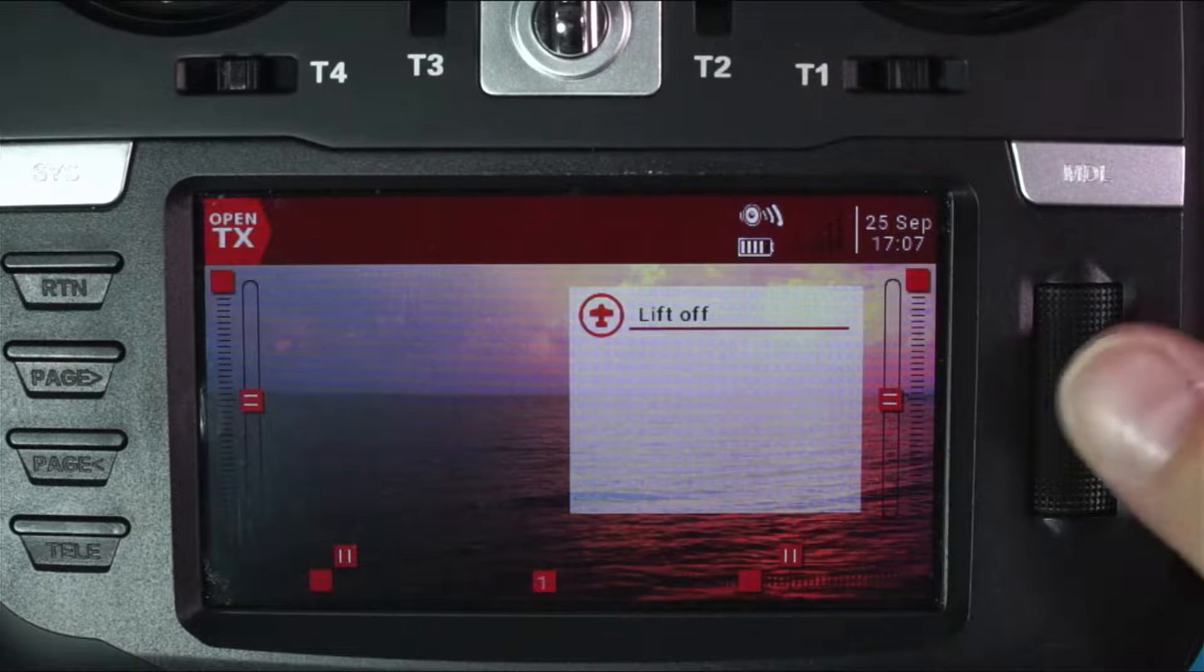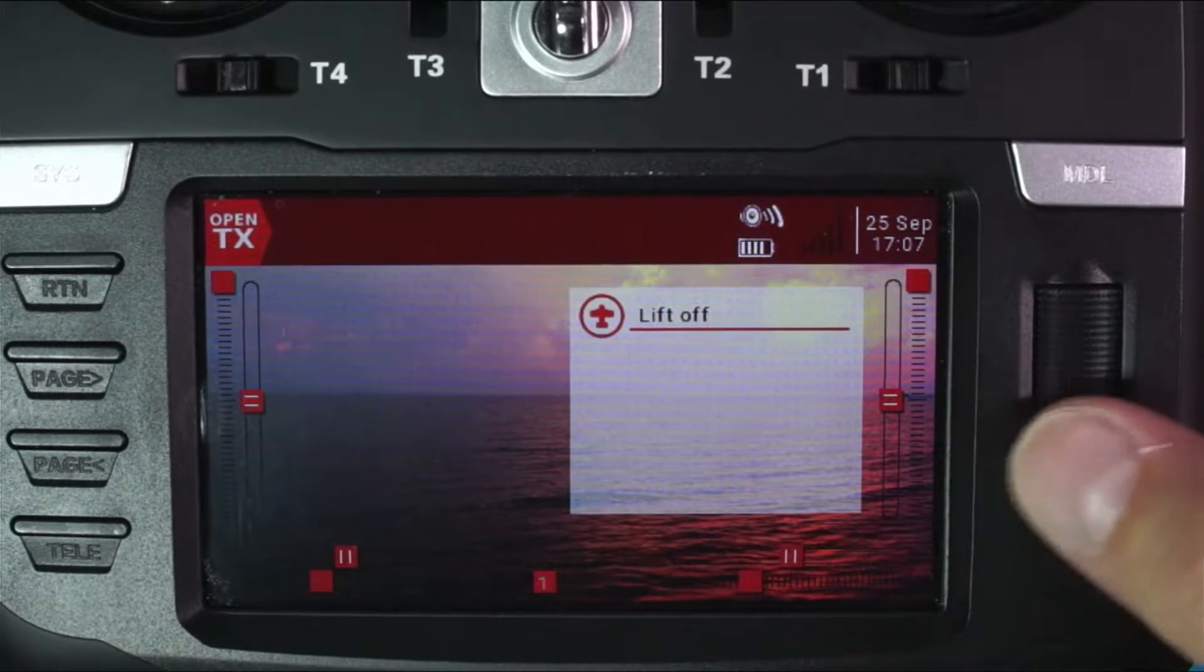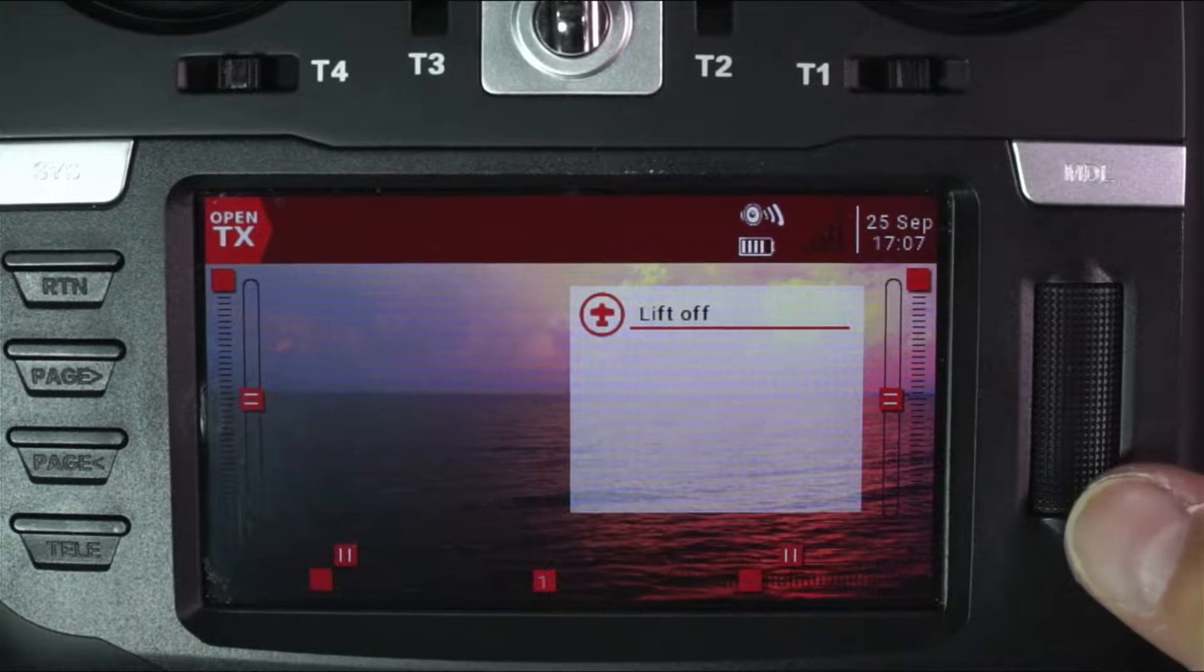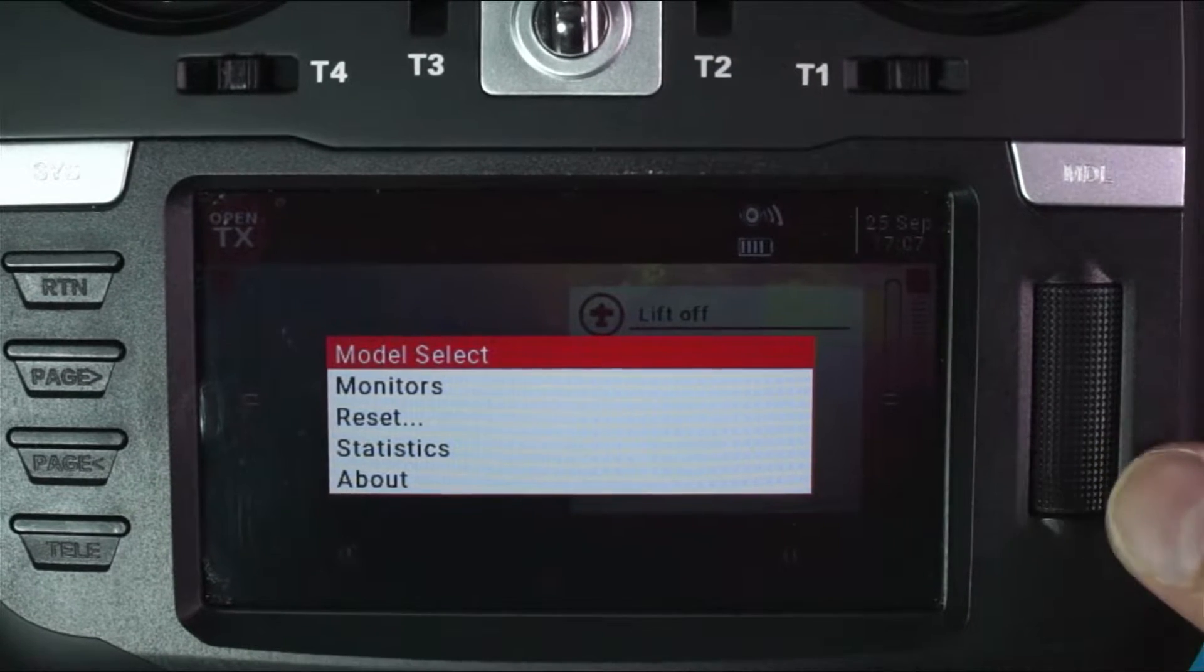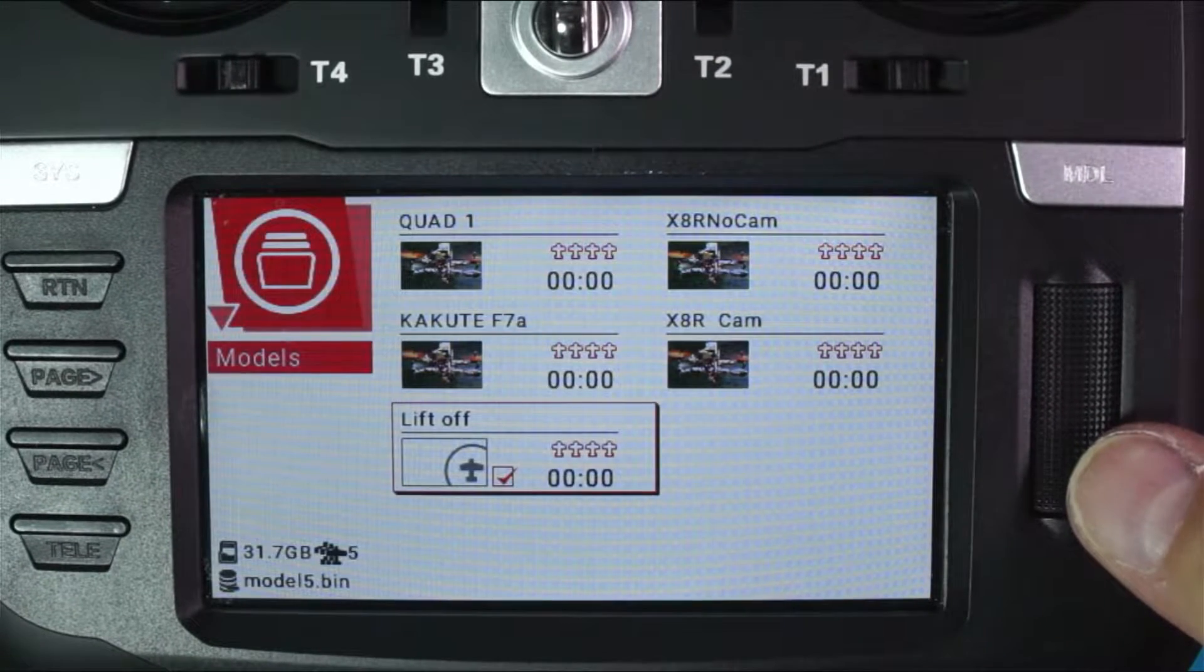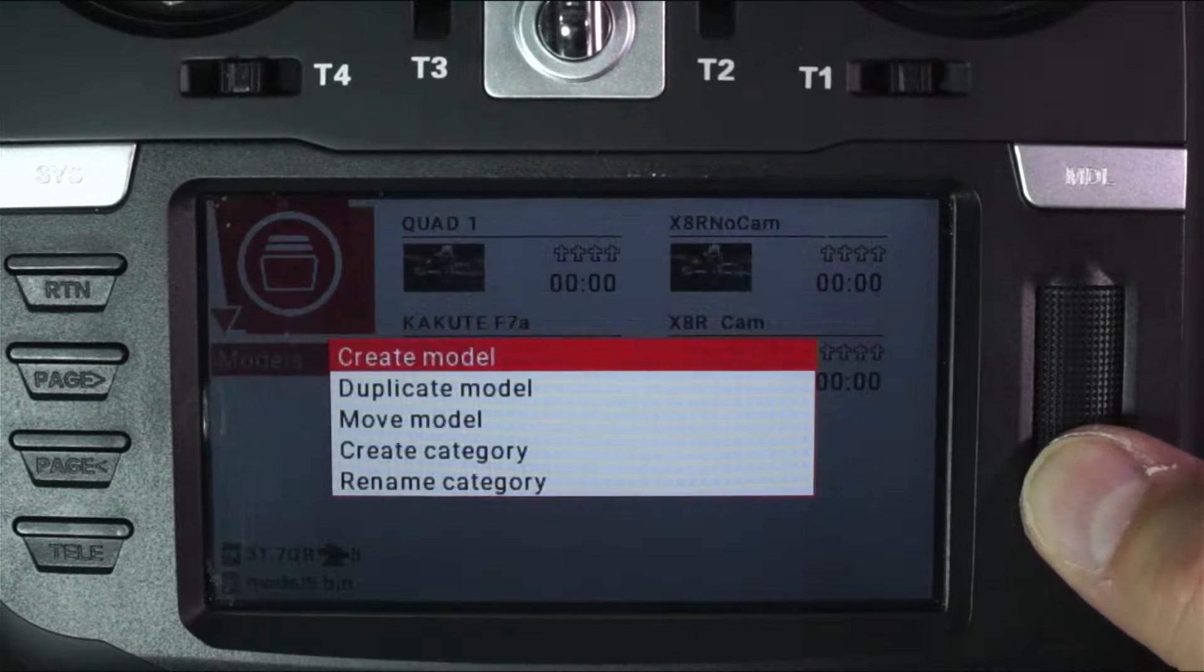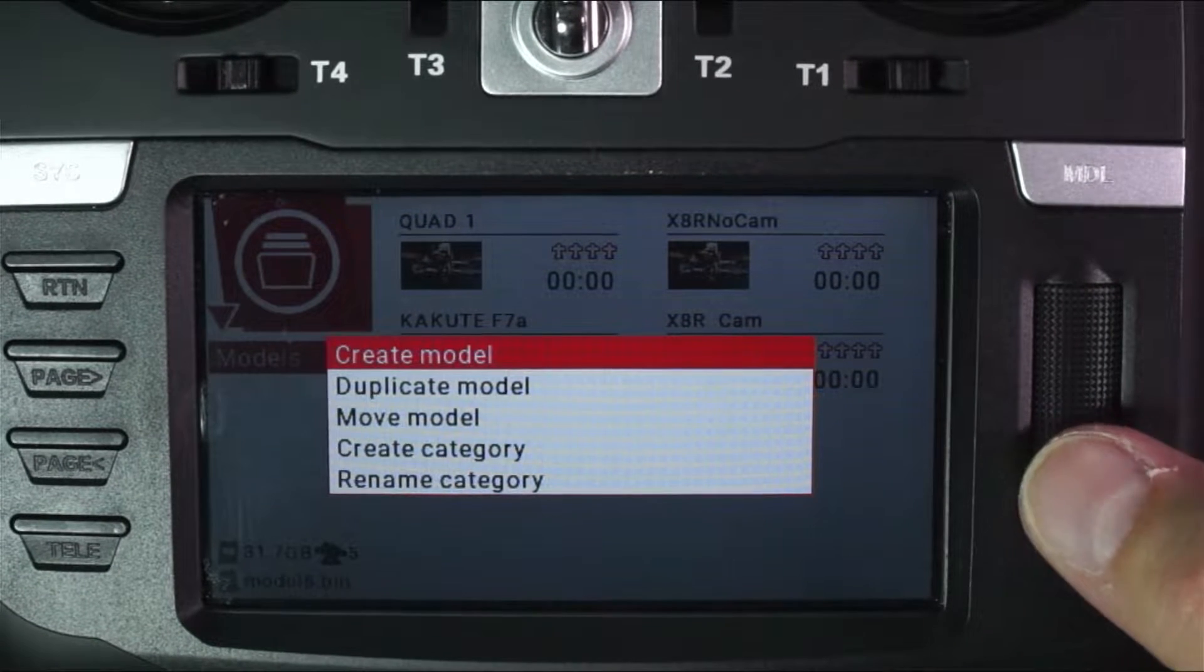First thing you want to do is just note that this thing rolls and it presses. So what we're going to do is we're going to long press, just like so, and we're going to do a model select, and then we're going to long press it again, and we are going to create a model.